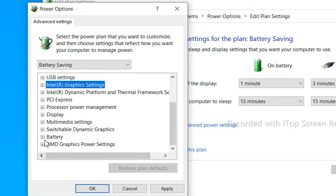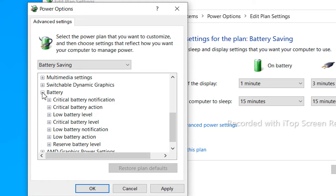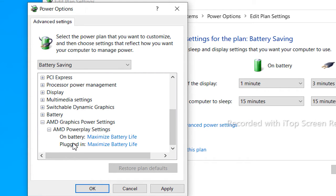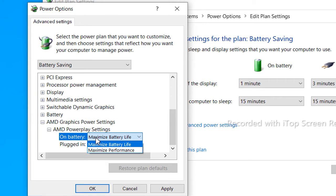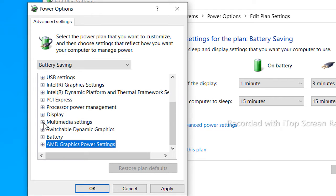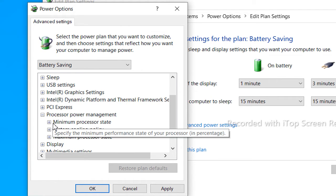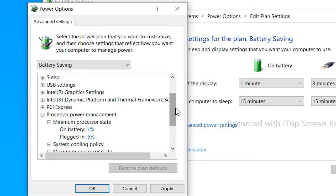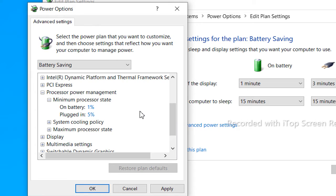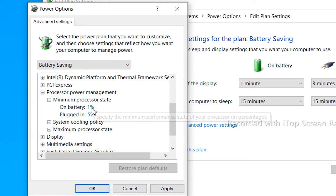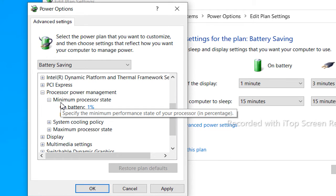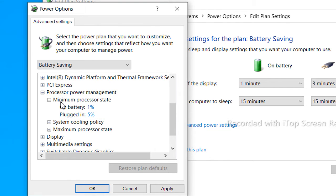You can choose the processor power management settings. You can get the dynamic graphics and processor power saving graphics. For AMD and Nvidia, you can get the maximum battery life. There is a processor power management section here. Here is the minimum processor state. You can specify the minimum state of your processor as a percentage — you can use 1 to 5.